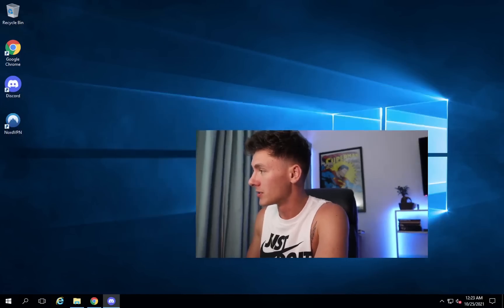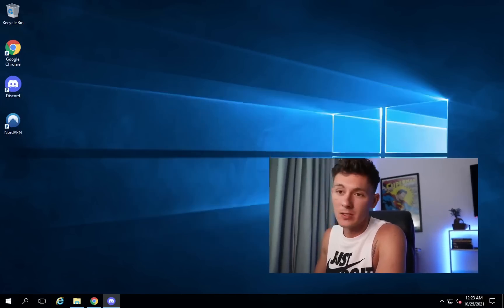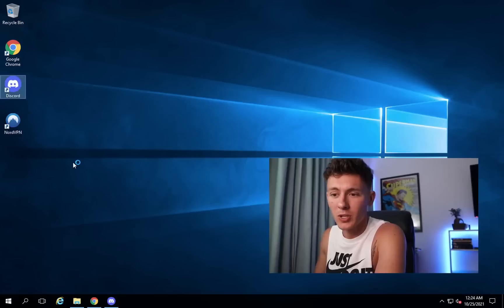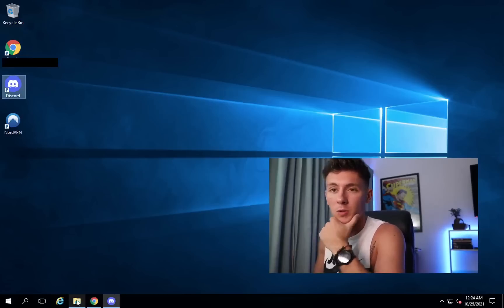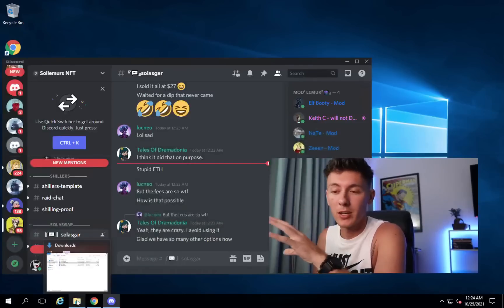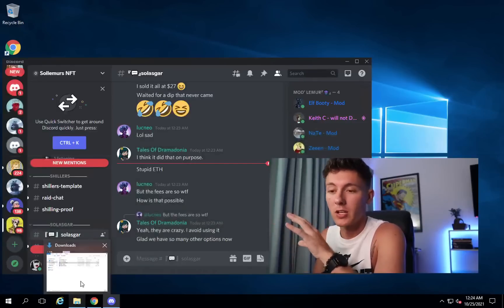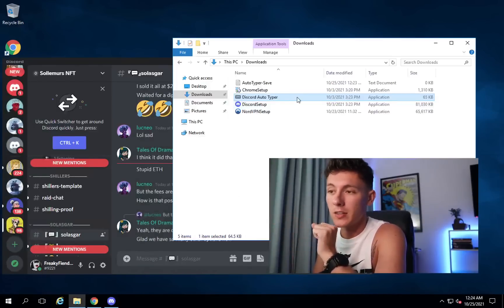I might as well show you guys how to do this. First thing you want to do is fire up your Discord, and then we're going to use this program called Discord Autotyper. I'll put it in the link of the description so you can go ahead and download it.